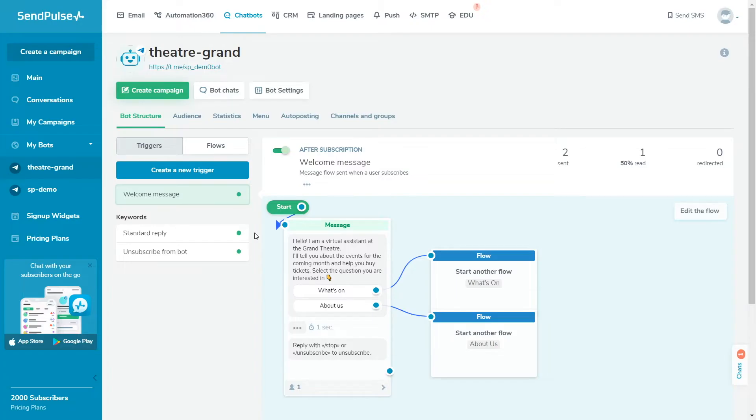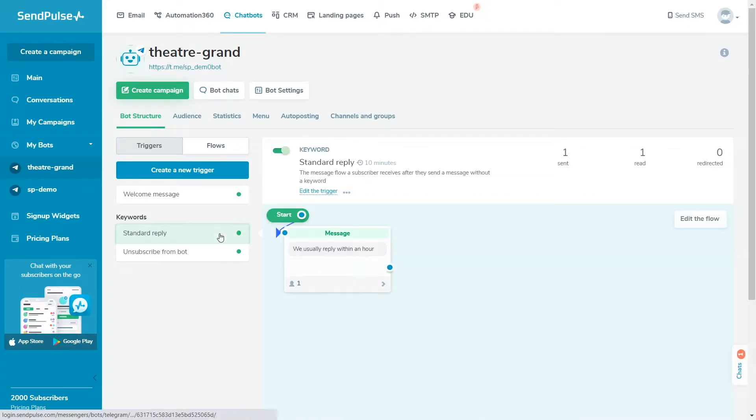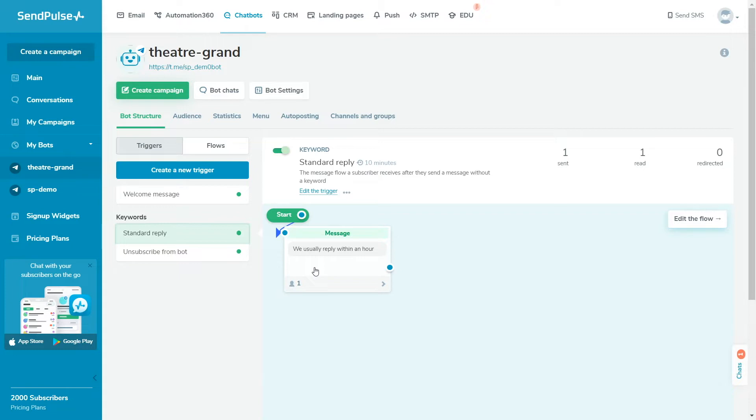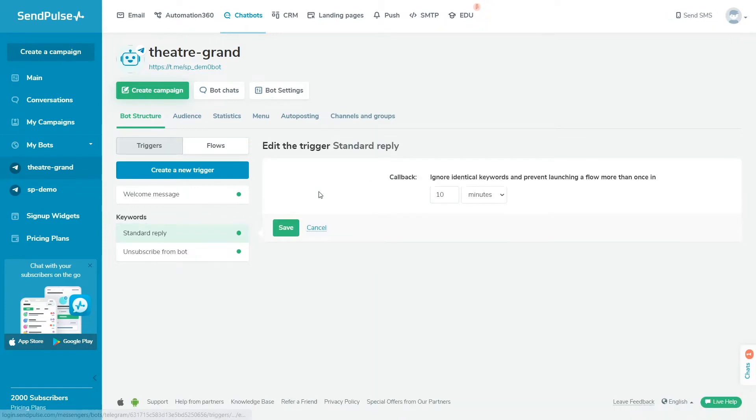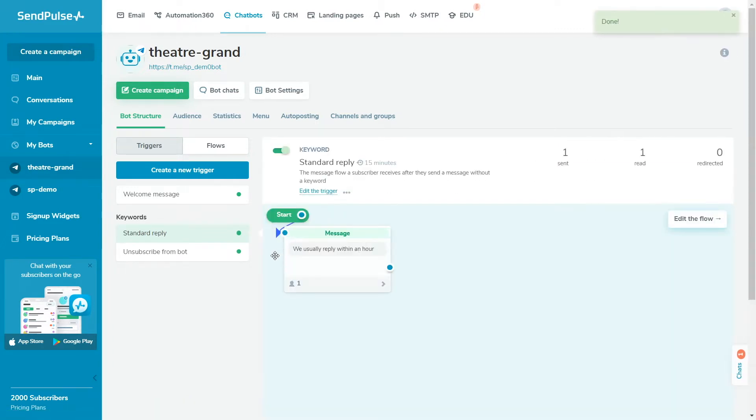The standard reply flow will launch in response to any user question that is outside your bot's scenario, or by sending an image to a bot. Here, you can add a message with information that a manager will contact them during business hours and reply to the user. You can set up a cooldown interval for launching a flow that is between 1 minute and 24 hours, so your bot won't launch a second time within the specified interval.